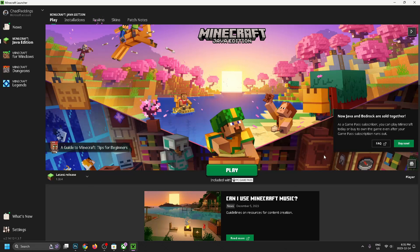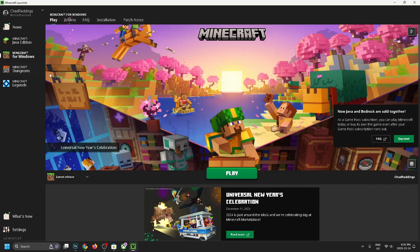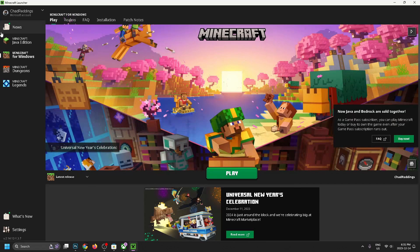it's going to bring you to this place here. And you can either play the Java Edition or you can go ahead and play the Bedrock Edition. I'm going to go ahead to the left sidebar and select Minecraft for Windows. Just because it runs a lot smoother, you can do crossplay. It's just an upgraded version of the Java Edition. So let's go ahead and press play now.